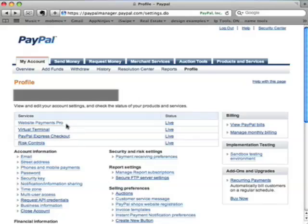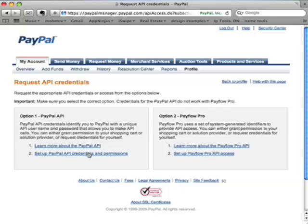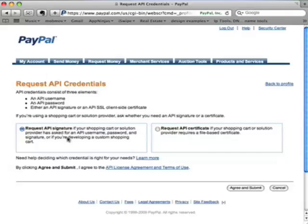Going back to your profile page, you want to look for Request API Credentials. On this screen, you'll have two options. You'll want to go with the PayPal API, so you click Setup PayPal API Credentials and Permissions. On here, you'll want to click View API Certificate, and you're looking for an API Signature. So we're going to say Request API Signature. Make sure that box is checked and click Agree and Submit.